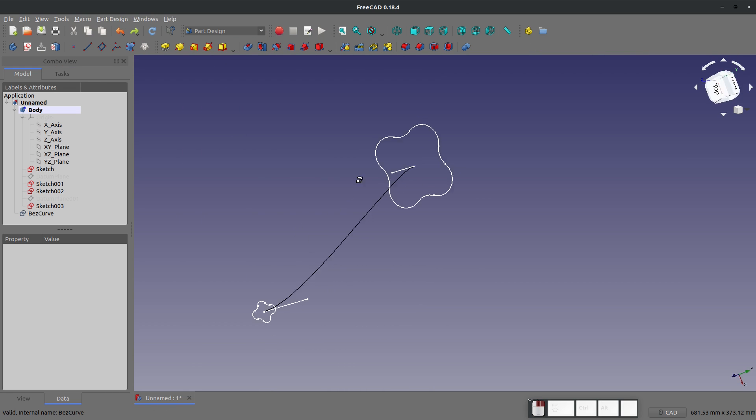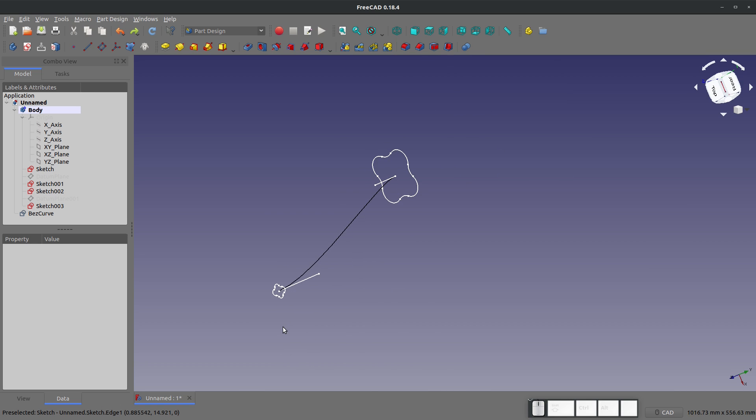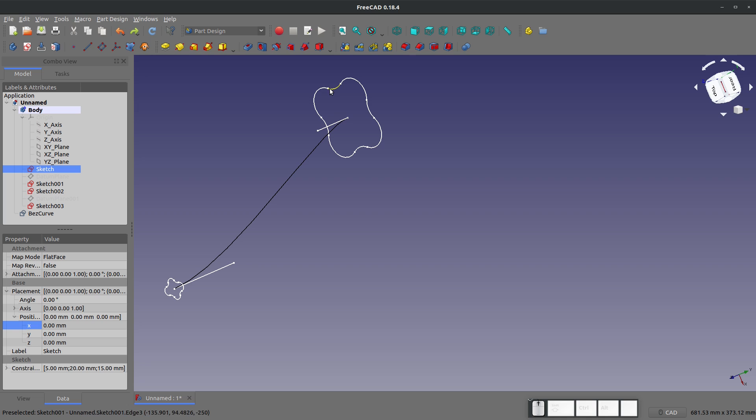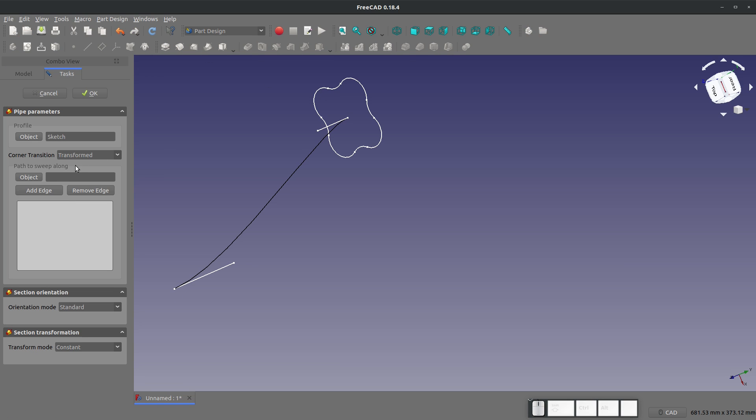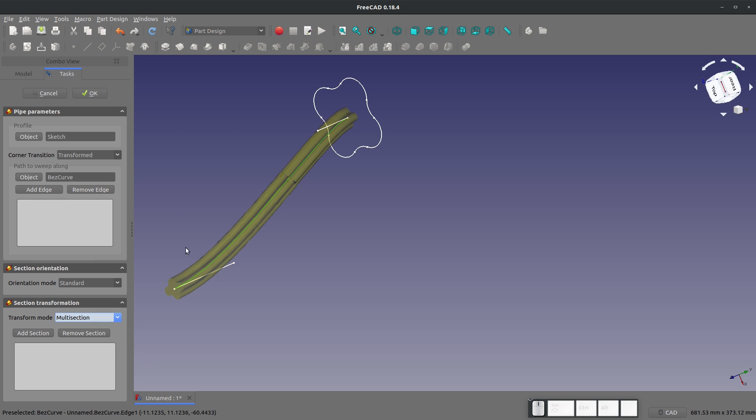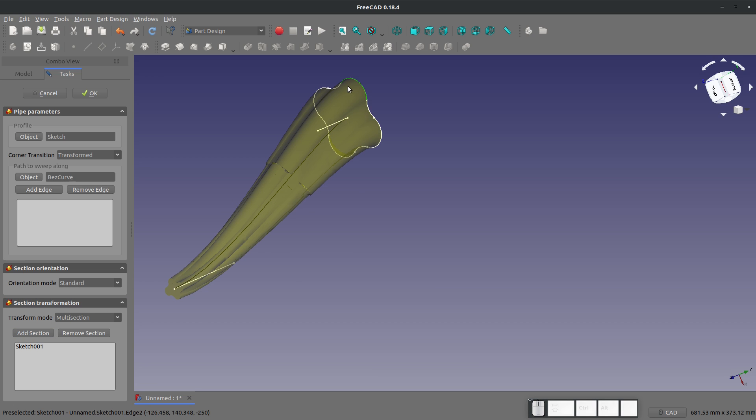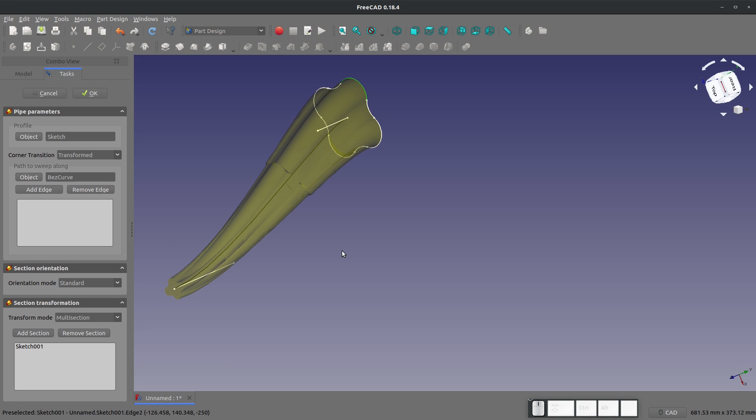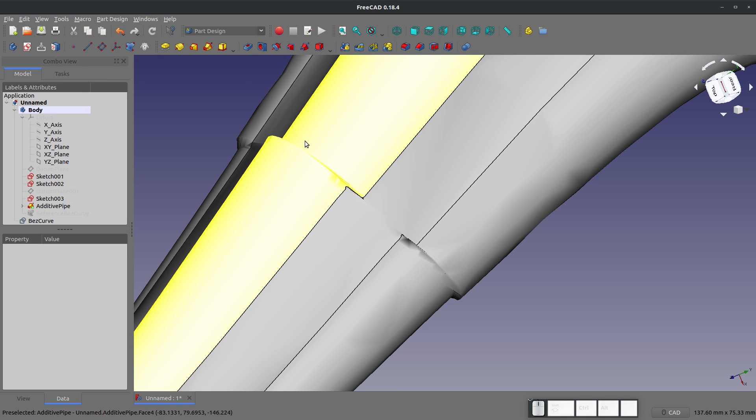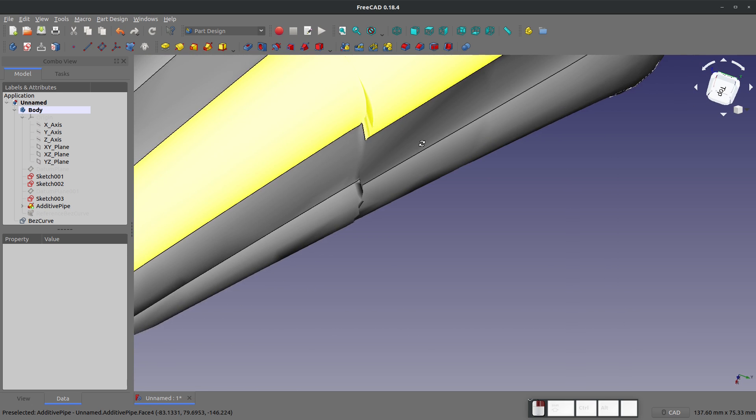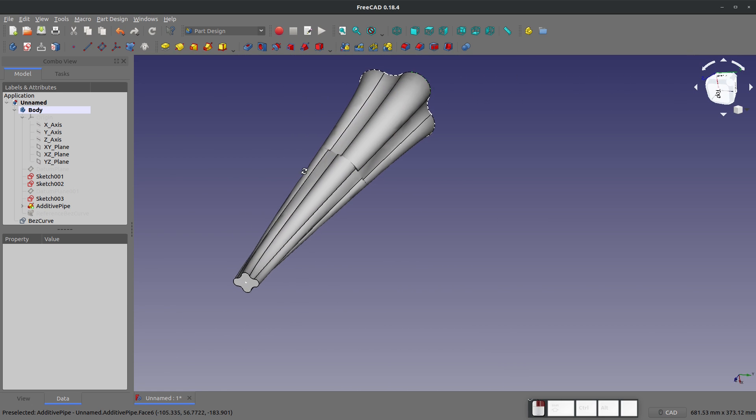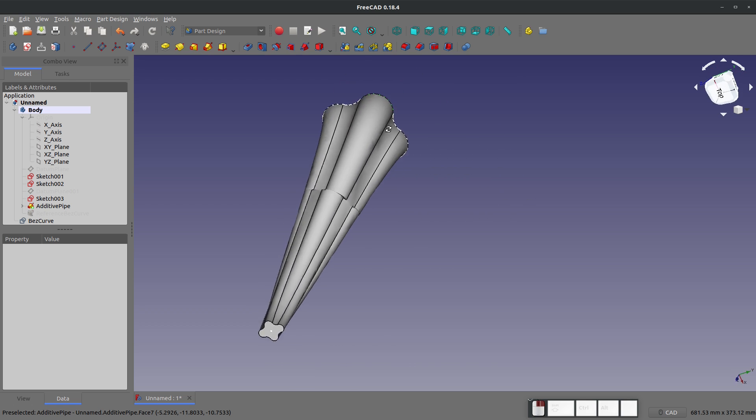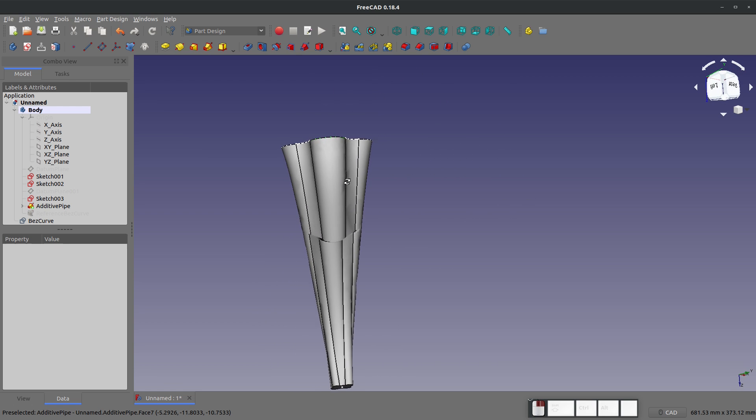We'll change our workbench to part design. Let's do a sweep here - I'll highlight my initial sketch, choose utility to sweep, and add an object with our curve. You can see a pretty nice sweep. We'll go to multi-section and add our final section here. If I say okay and make a dependent copy, you can see we have a little bit of error right there.